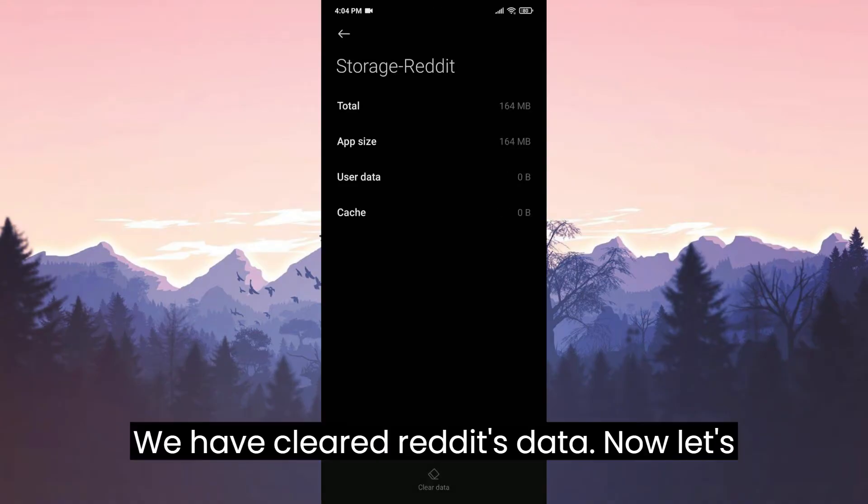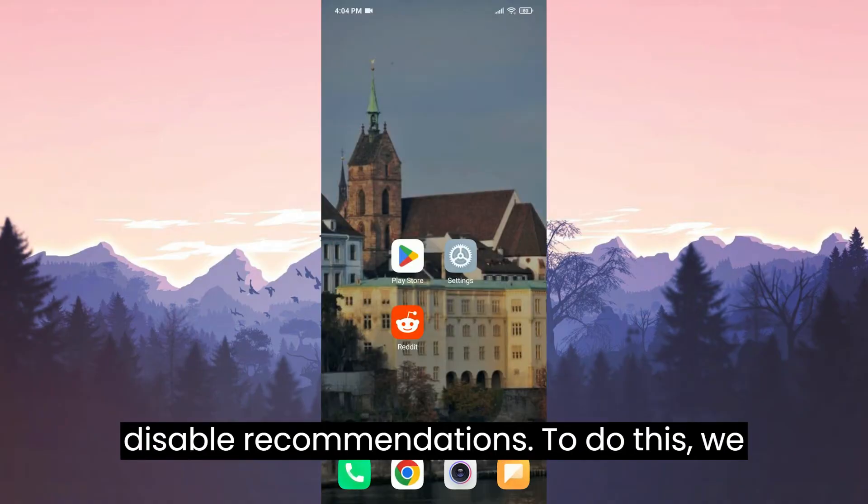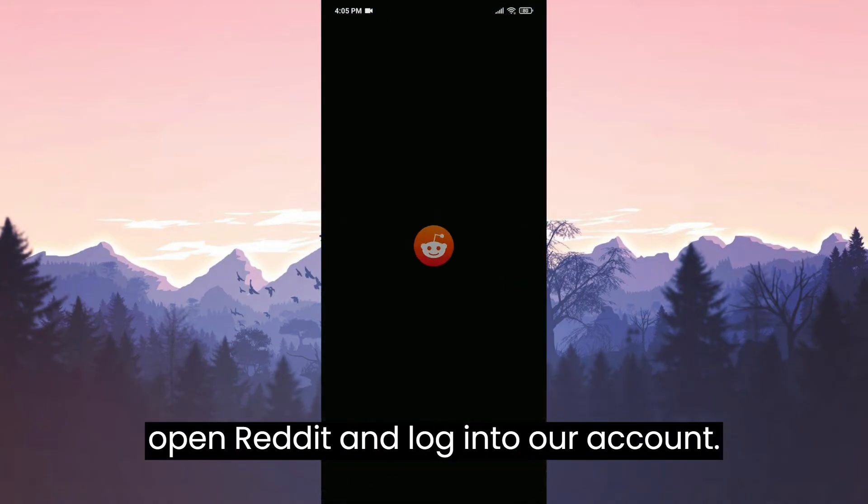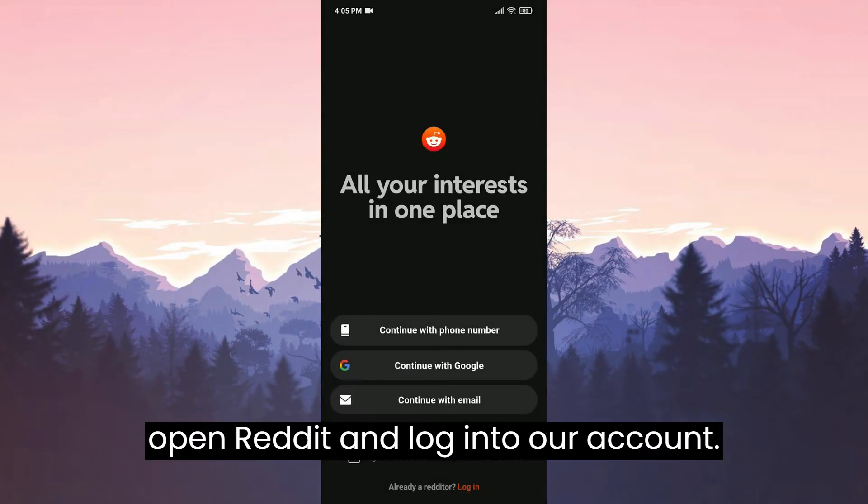We have cleared Reddit data. Now let's disable recommendations. To do this, we open Reddit and log in to our account.